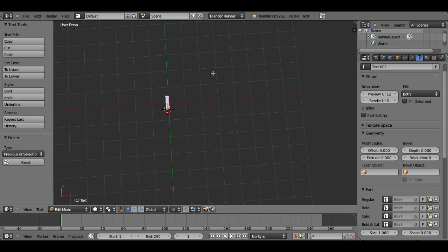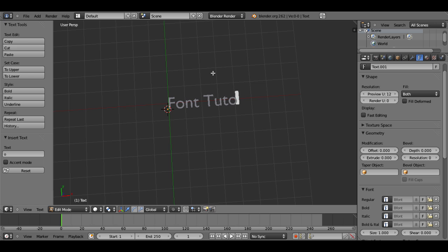Now I'm going to hit Tab so I can edit my text, and I'm going to change it to say 'Font Tutorial.'